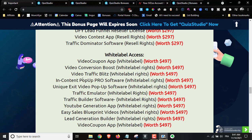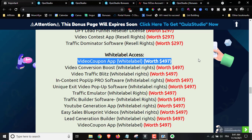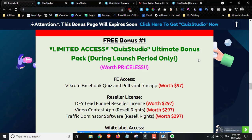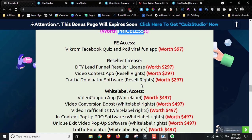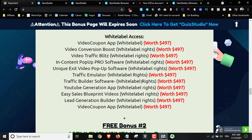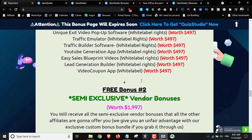You also get Traffic Emulator, Traffic Builder, YouTube Lead Generation App, Easy Sales Blueprint Videos, Lead Generation Builder, and Video Coupon App. With the white label rights, you can change the logo, change the name, and sell them as your own — you can even charge monthly fees for these services. So my first bonus includes front-end access to a Facebook quiz app, reseller rights, and a whole bunch of white label rights.